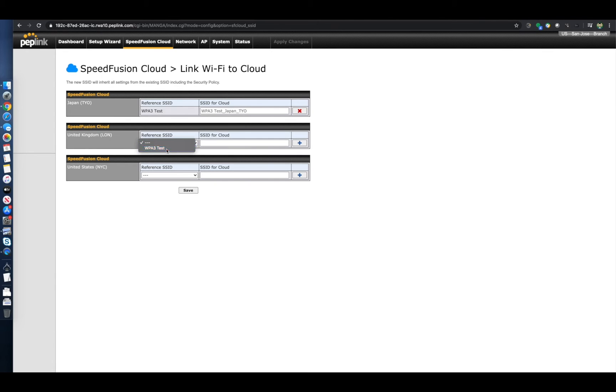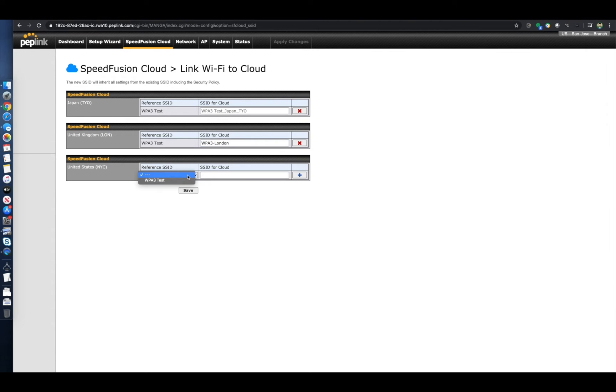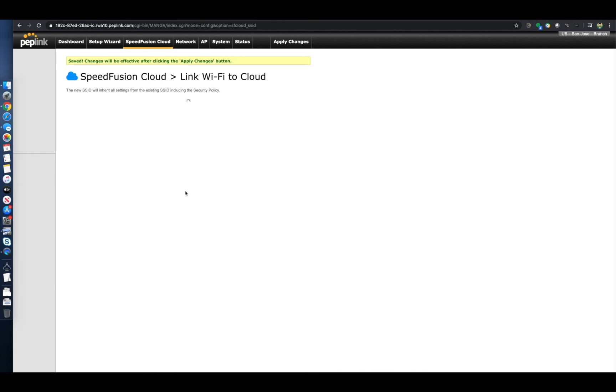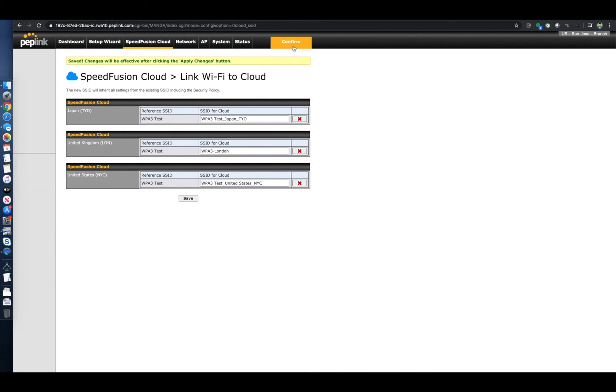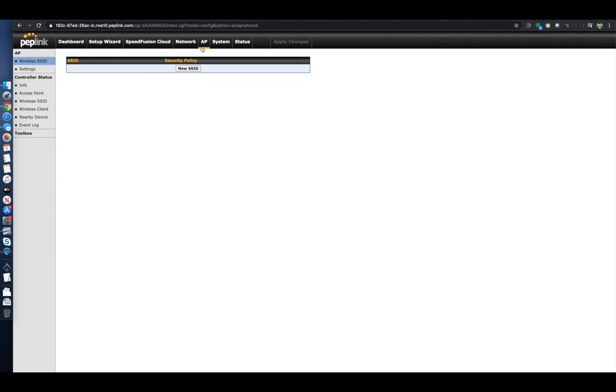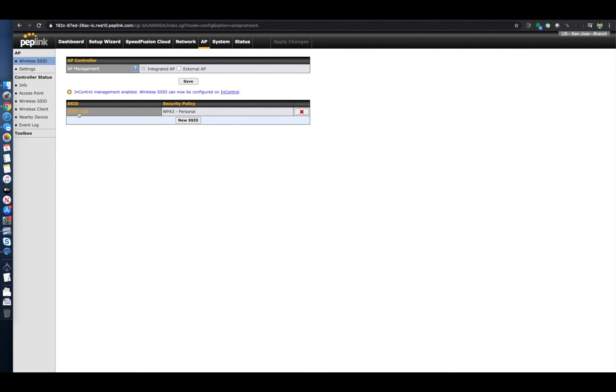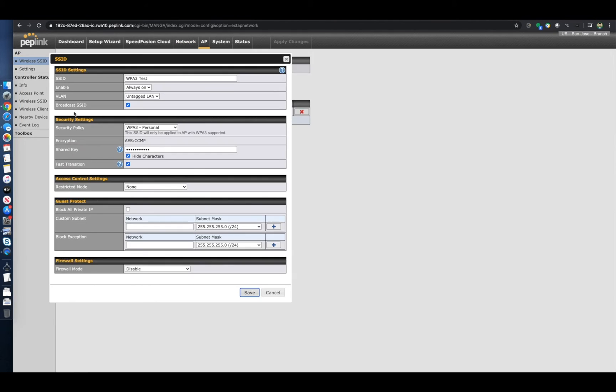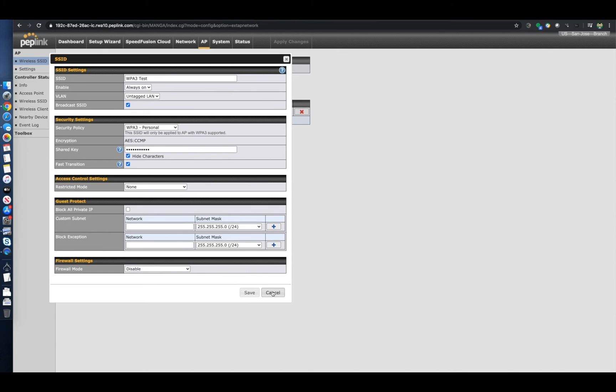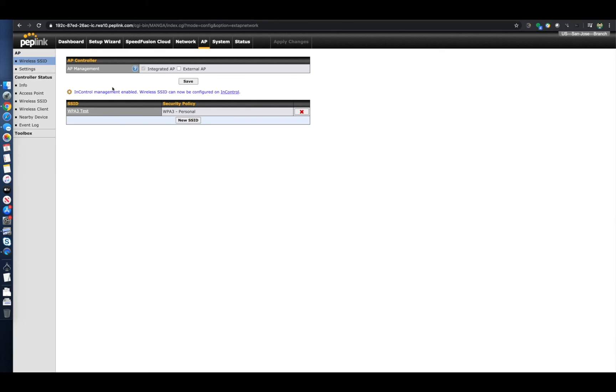So I'll save those and apply the changes, and then we'll go take a look at how this all works. First thing I'll do is I'll show you that initial profile. So here's that WPA3 test profile that we built on as our reference. What we're doing here is we're cloning this profile for each SpeedFusion cloud node location, and it's going to have the same encryption key that you've got on here. So it's going to have the exact same settings that the reference profile has.